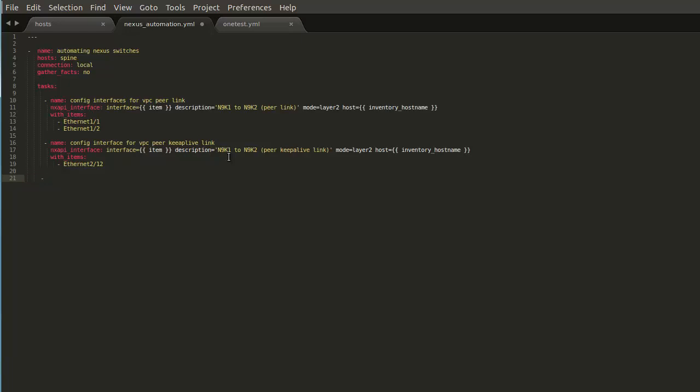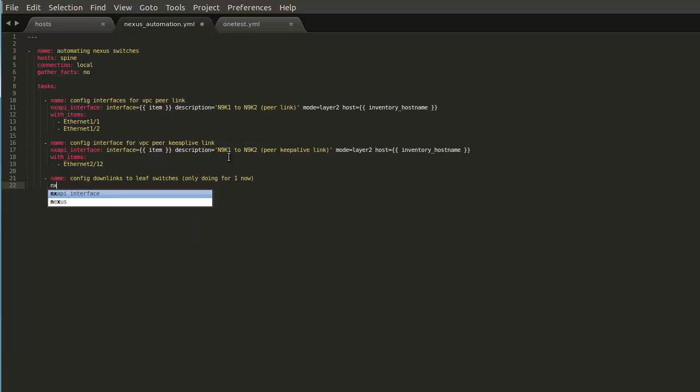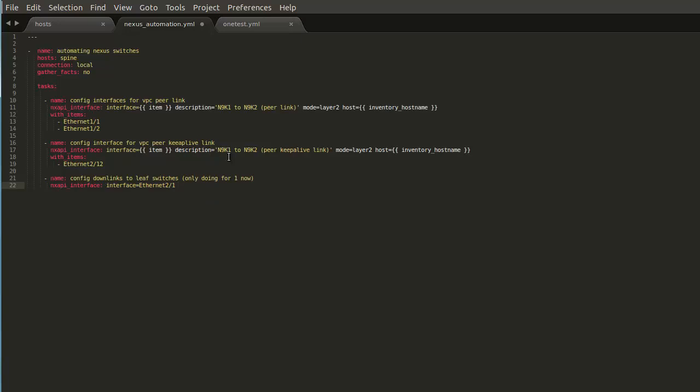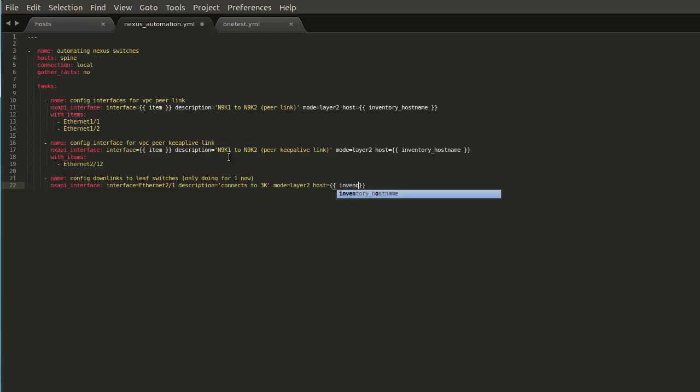Now we're going to add one more interface. Now we'll see what it's like to not use a loop. This is a more traditional and straightforward way to do it. So we'll do config downlinks to leaf switches. And right now we're only doing this for one. So we have a single top of rack that we're going to configure. And now we'll just set this equal to Ethernet 2.1, because that's our downlink interface to connect to the Nexus 3000. So we can just say description equals connects to 3K. Mode is layer two. And host is inventory hostname. So we have three tasks configured here.